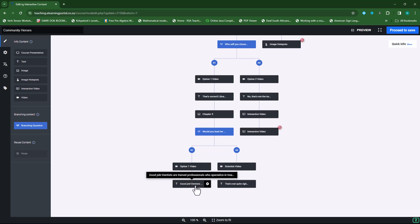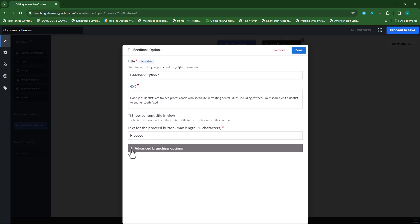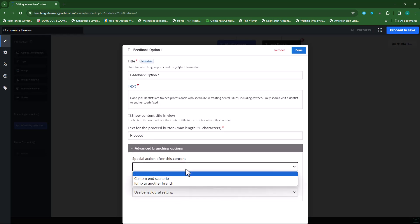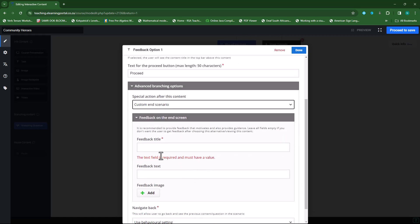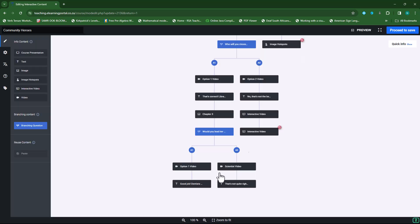After the feedback, I want this to be the ending slide. I'm not going to go up to chapter eight — I'll stop here for the sake of time. I'll go to my gear icon and click edit. This will be my final slide, my custom end scenario. I'll do the feedback later. Let's go to the second feedback and add the course presentation there.